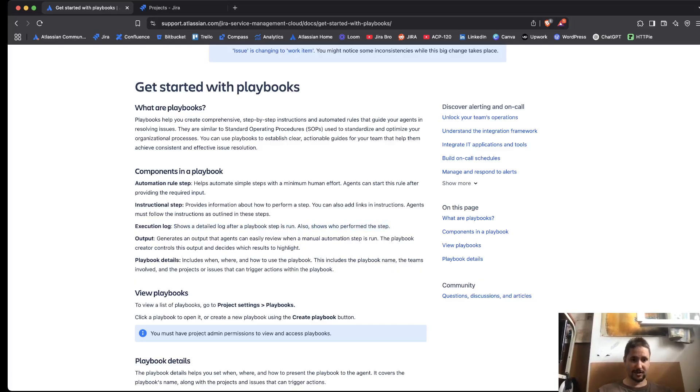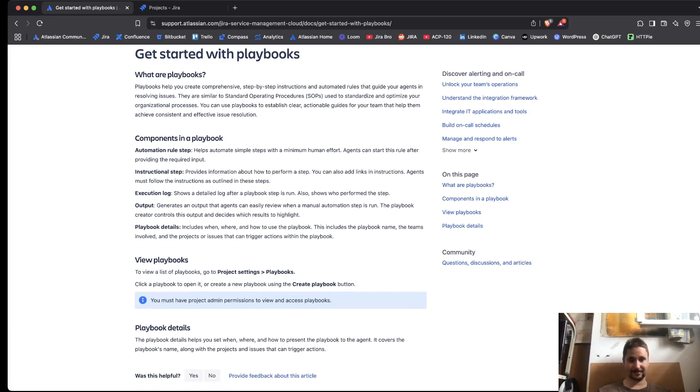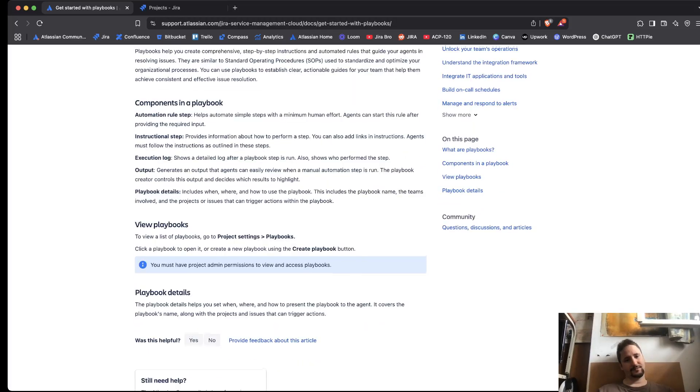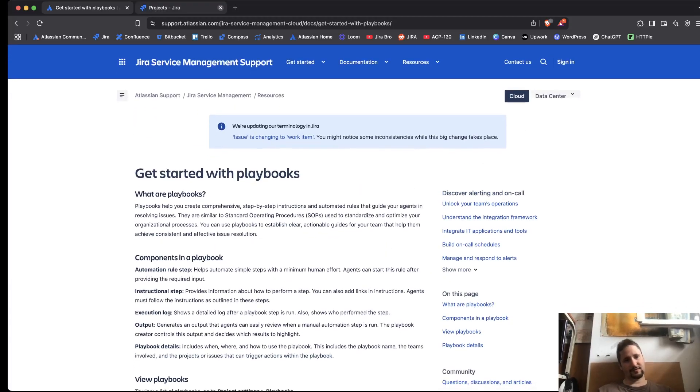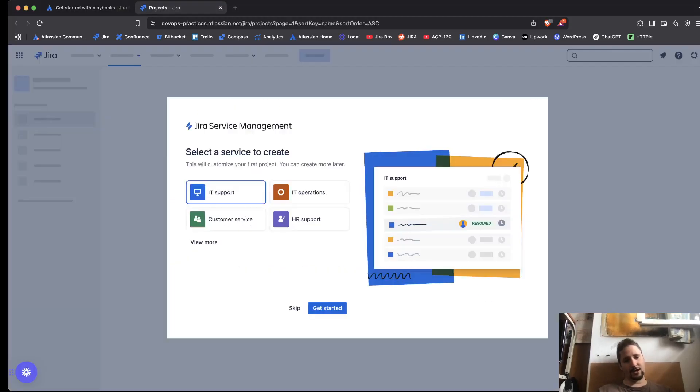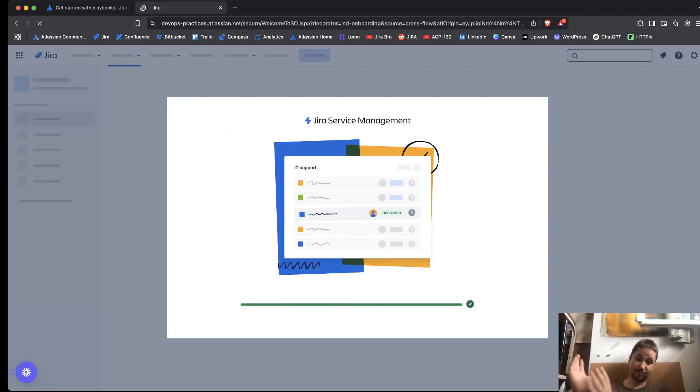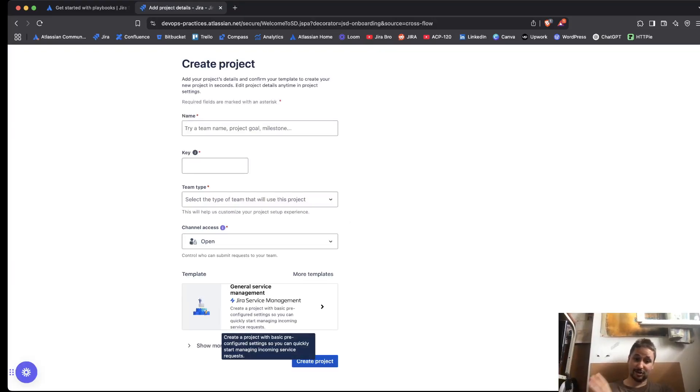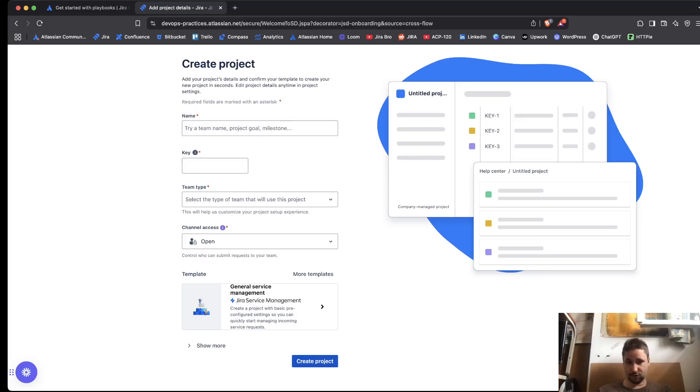Output generates an output. Output, yeah, the playbook creator controls this output and decides which results to highlight. Okay, this is really interesting and you need to be a project admin for this. Yeah, so this is more like follow along, but when you're actually following along, the person who is a project admin can actually see if the agents were, were for sure, following this whole procedure.